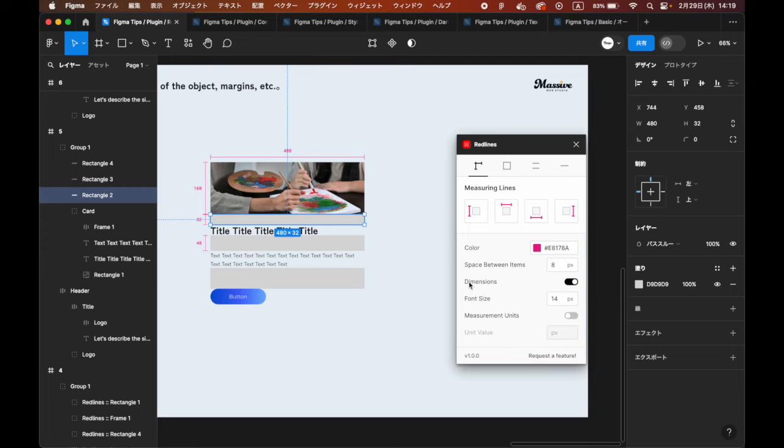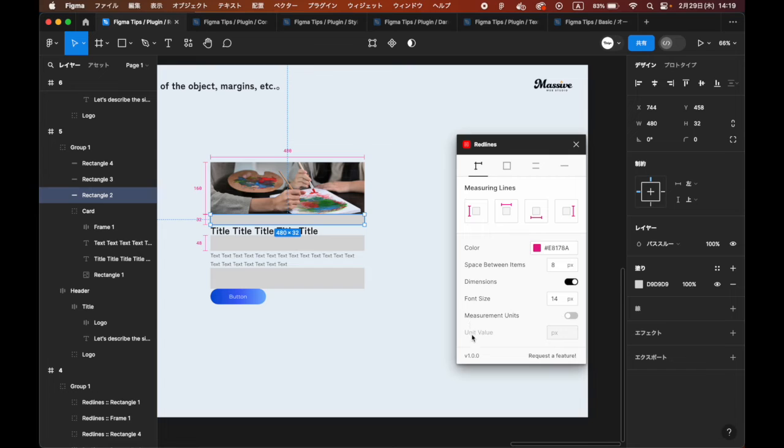Dimensions: Display of dimensions. Font size: Font size. Measurement units: Add units to the size. Unit value: Set the unit to be added.